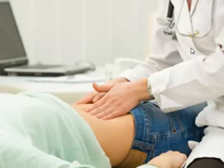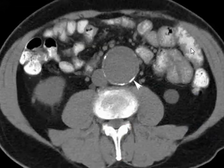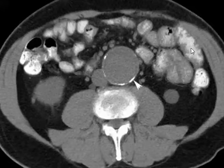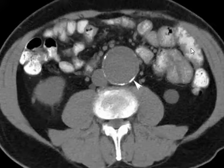Abdominal aortic aneurysm can present as low back pain. I diagnosed one in a 25-year-old woman — I looked at the MRI and was shocked to find an aneurysm. I was worried she was dissecting and had some familial predisposition. Anything in the retroperitoneal space can refer to the lower back. She eventually had it removed at Hopkins.